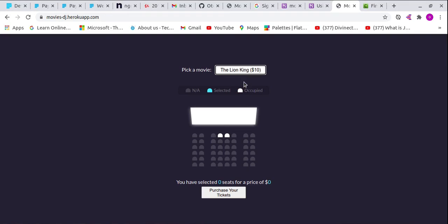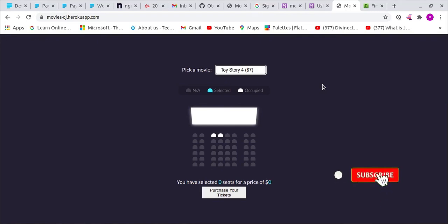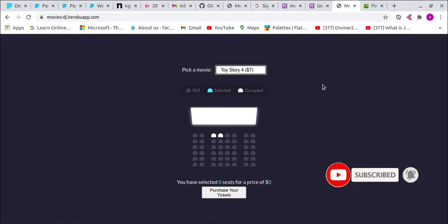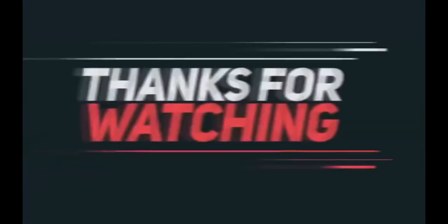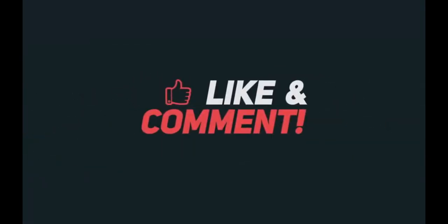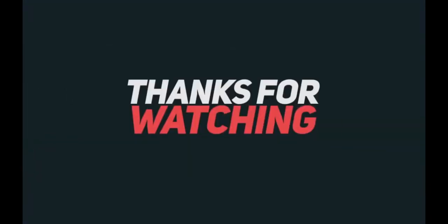This is the end of our project. Please consider subscribing to the channel, liking this video, and commenting below. Share with your friends so they can also get access to this great content. I really appreciate it. Thank you for spending your time with me. Bye.